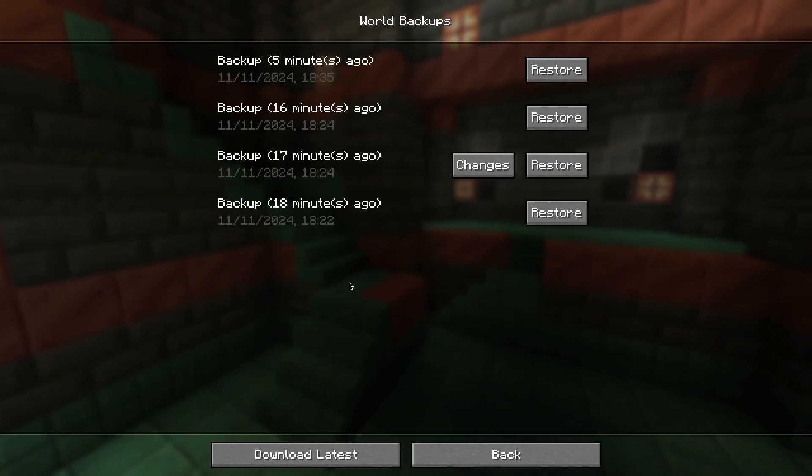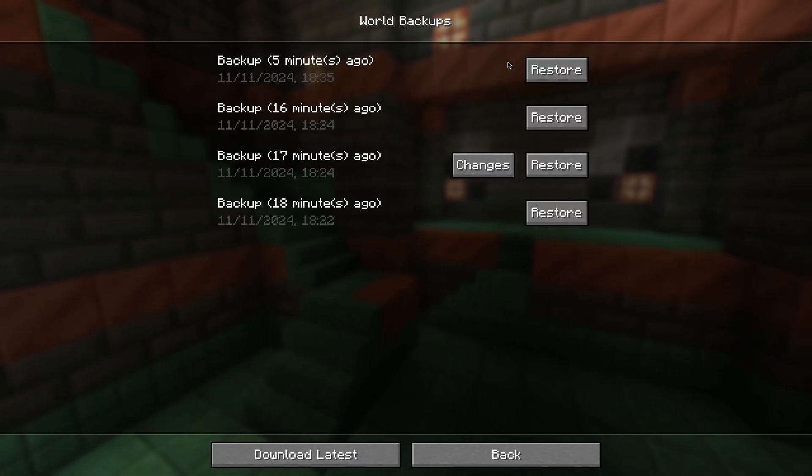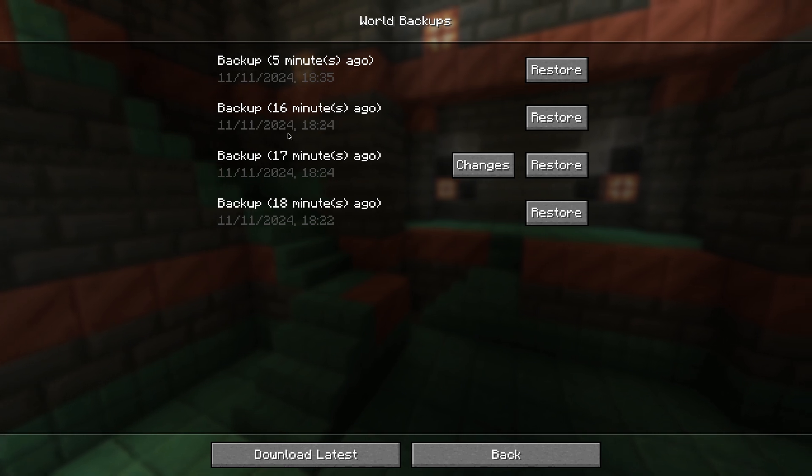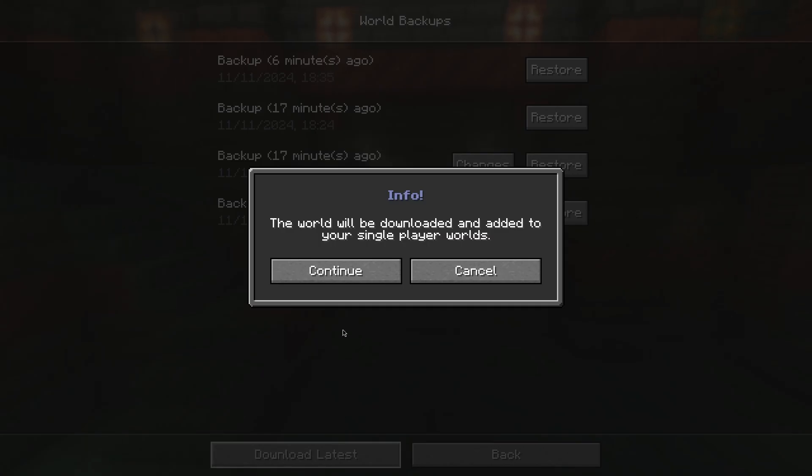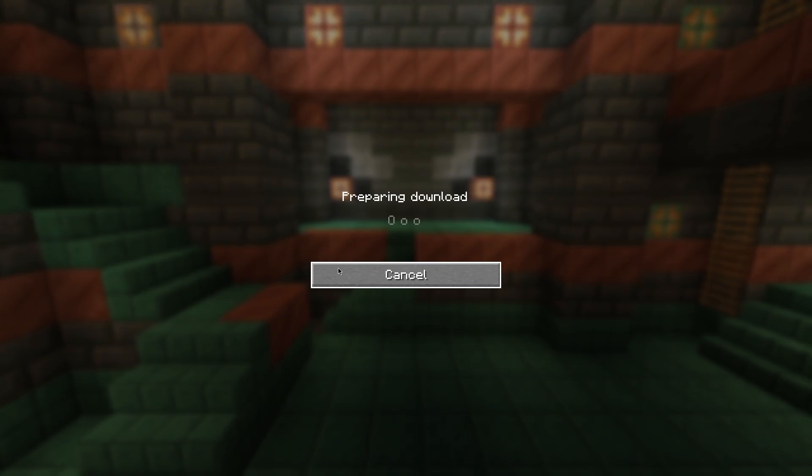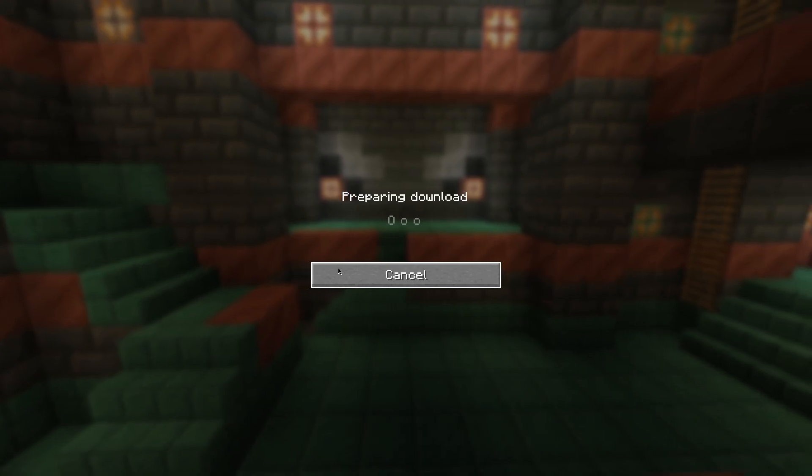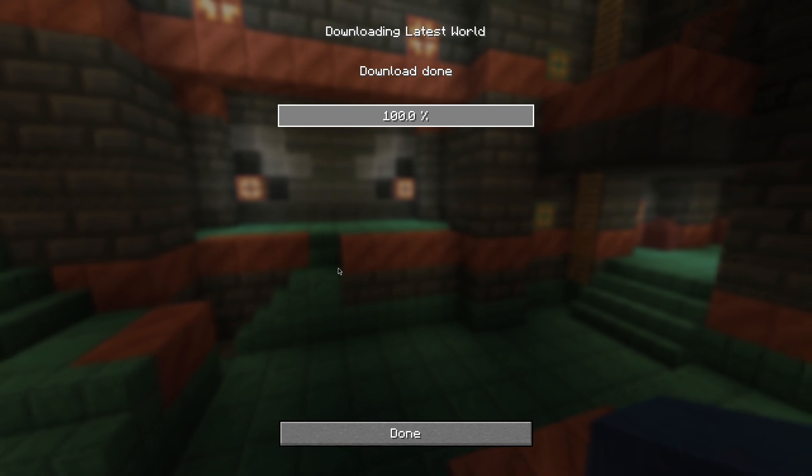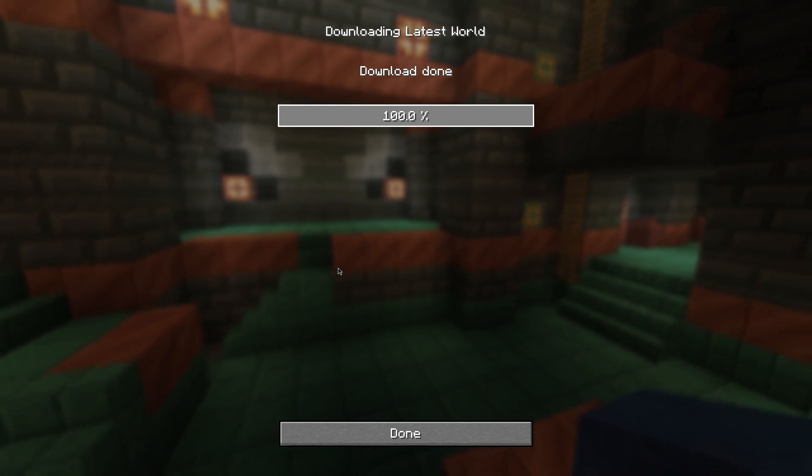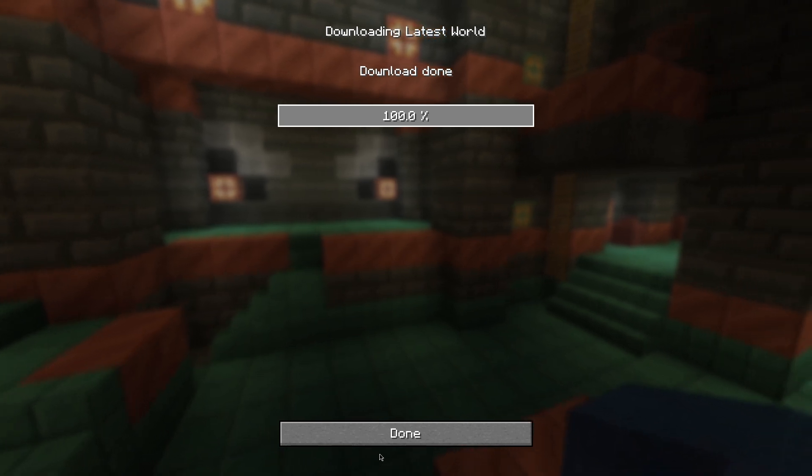You should see the backups of your realm here. All you have to do is press download latest and press continue for your world to be added into your single player worlds. That will take a little bit to set up and download. You'll be able to see download done when everything is set up.